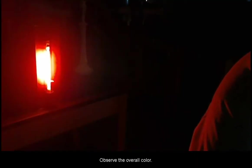Neon. Observe the overall color. Now observe the spectrum to the right of it.